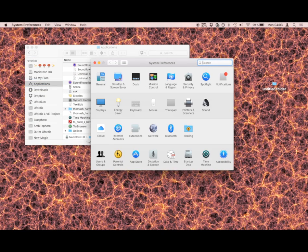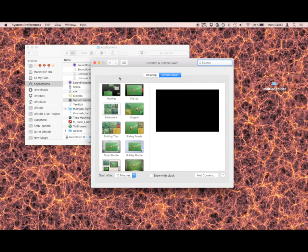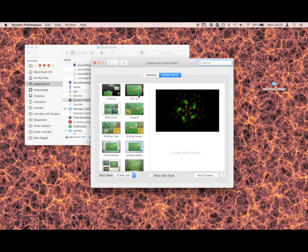On the top left you got Desktop and Screen Saver, just click on that. You can see you have lots of options here.